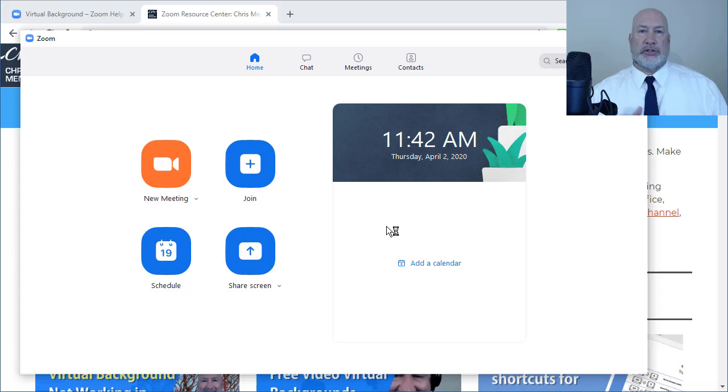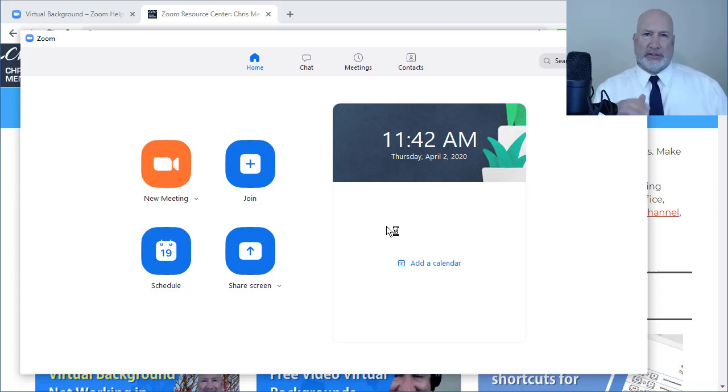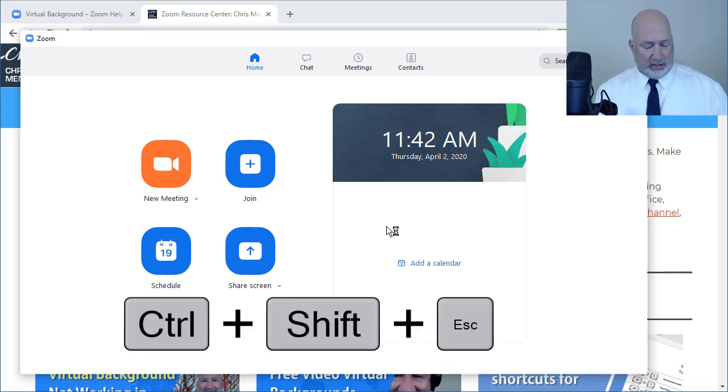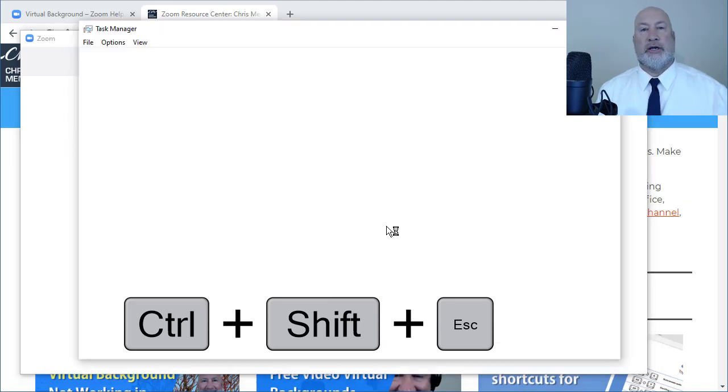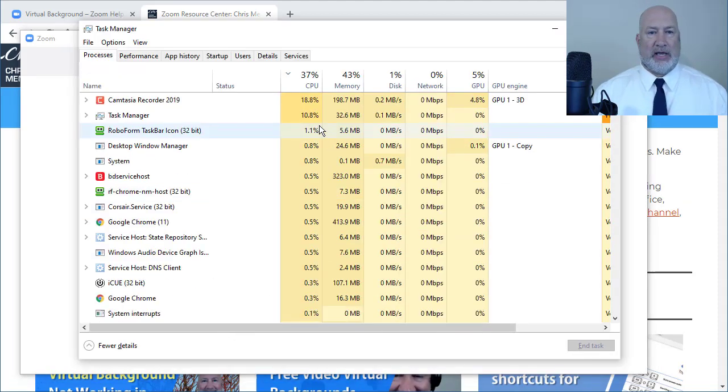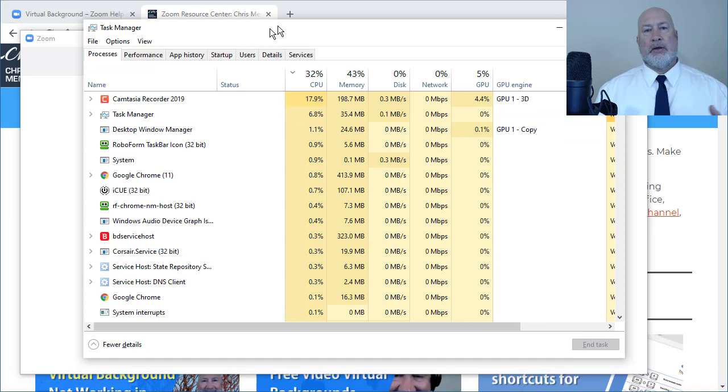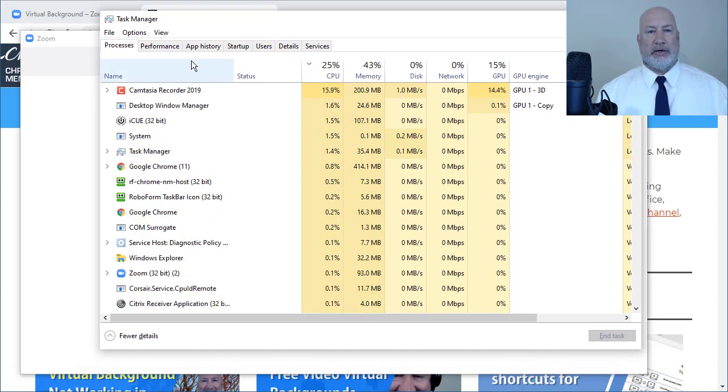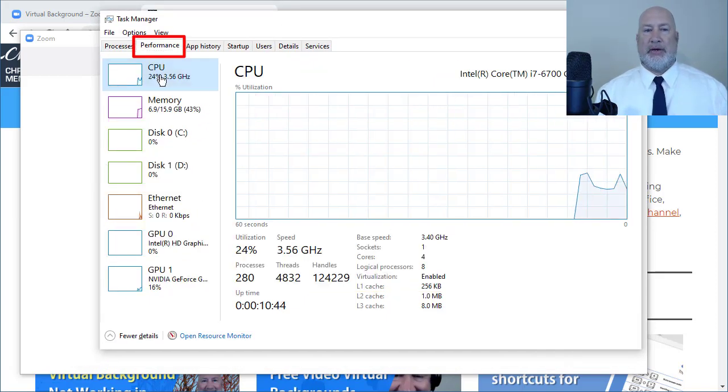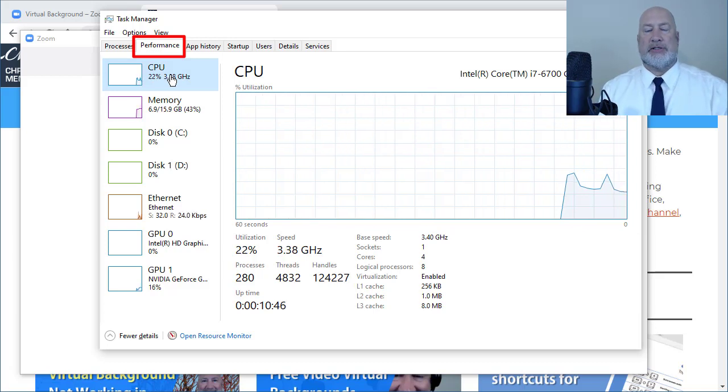You can right click on start in the bottom right corner and go to the task manager, which I believe is the seventh one up. I like the keyboard. Here's a great keyboard trick you need the rest of your life. Control shift and the escape key all on the left hand side of the keyboard. When your task manager appears, go to the performance tab, the second tab, click on CPU if necessary.